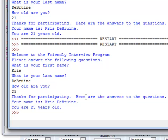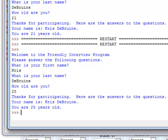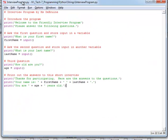Once it asks those three questions, then it prints out the answers to all your questions. It says thanks for participating, here are the answers to the questions. Your name is, and it puts the first name and last name together on one line and then prints out the person's age. Okay, let's go ahead and take a little closer look at the actual code that made this run.